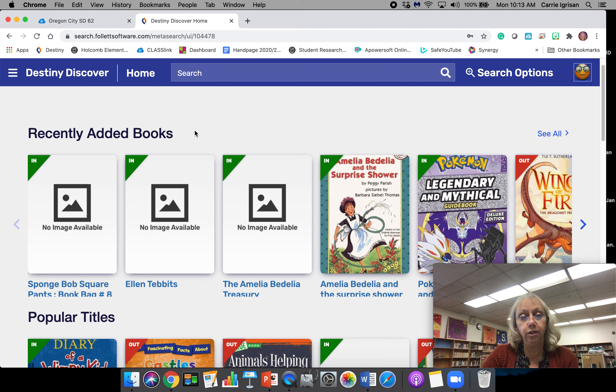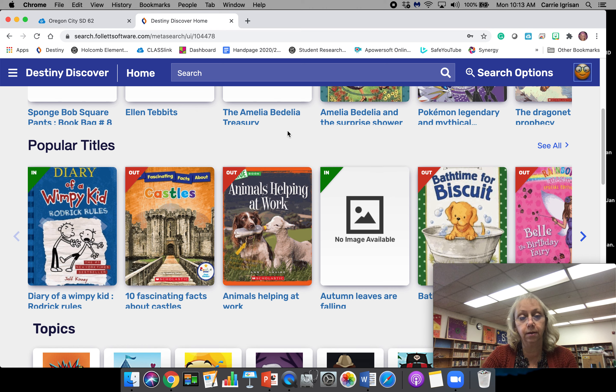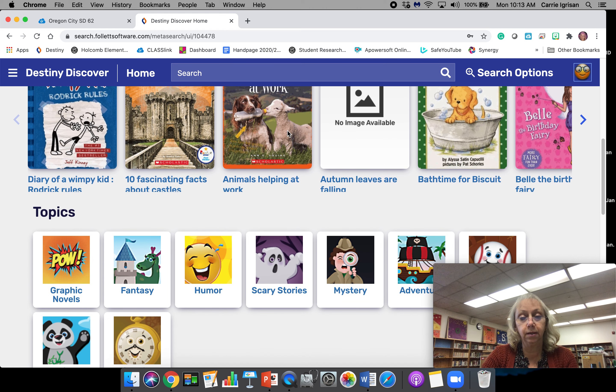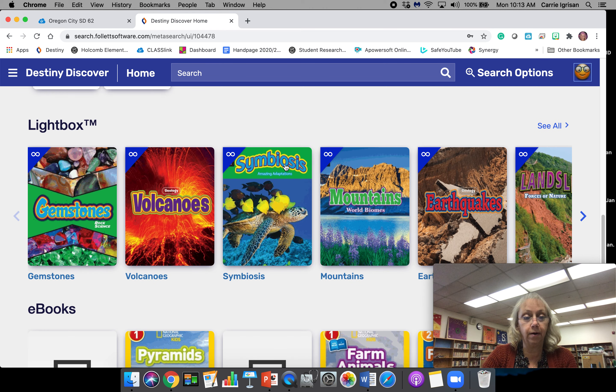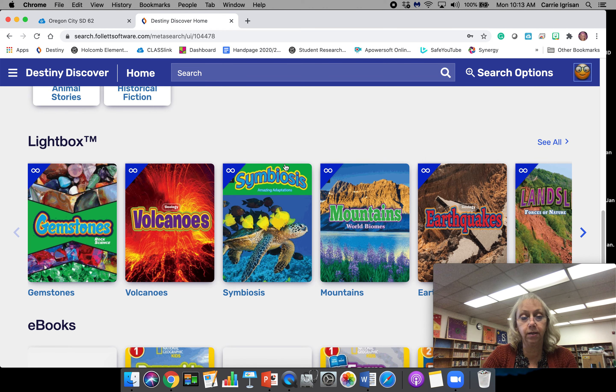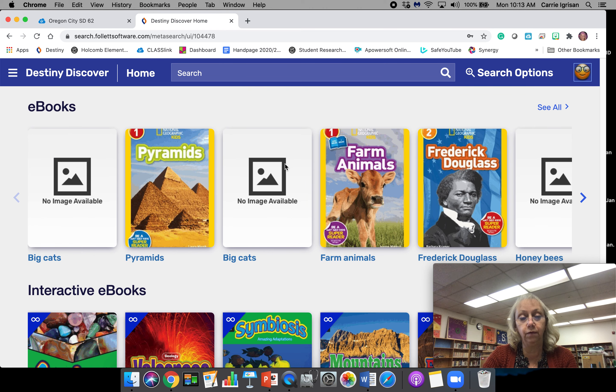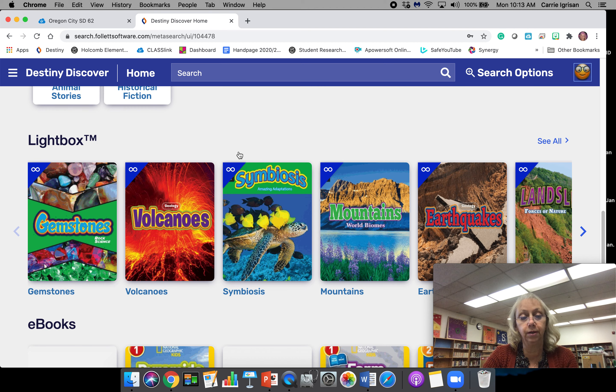The first ones will be the ones that we just added, popular titles, and topics. This is a fun way if you're not sure what you want. Lightbox and ebooks are the ones that you can view online. Interactive books are the same.